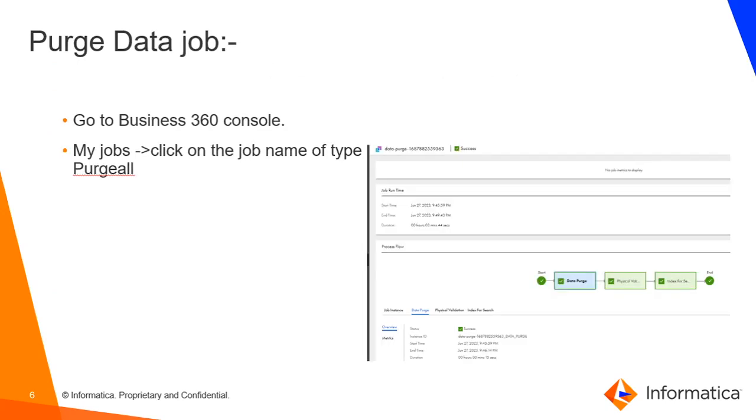Purge data will be done in three steps. First, it will delete the data, then all the validations created on those data, and then the smart search indices on those records.